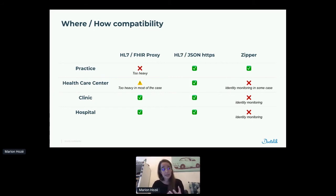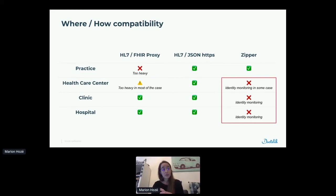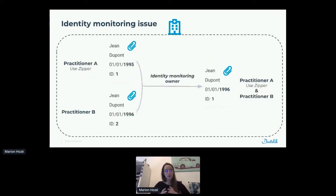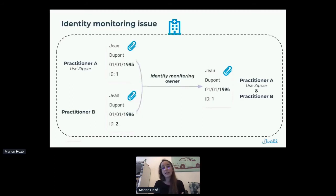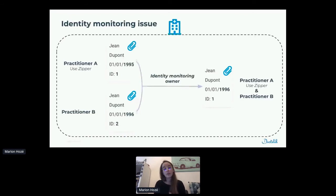What is the issue with identity monitoring? Let's imagine we are in a clinic — a really big structure. In this structure, we have practitioner A, a client of Doctolib using the frontend zipper connection, and practitioner B who is not a client of Doctolib, so no connection between Doctolib and the medical software. In the patient base of this medical software, we have two patient files for Jean Dupont — a duplicate. We have the one used by practitioner A with a birth date and a unique identifier, and the one used by practitioner B with a different birth date and another patient identifier. The role of the identity monitoring owner in this clinic is to check which birth date is correct and to merge the patient files to avoid duplicates.